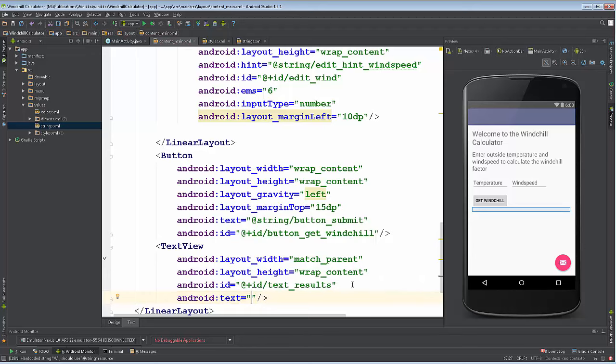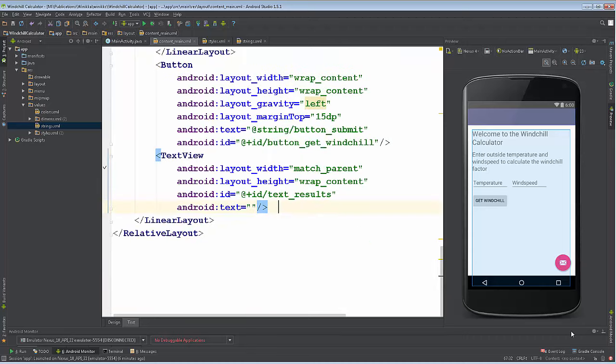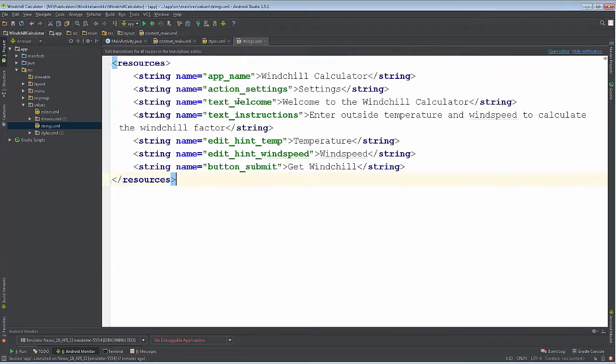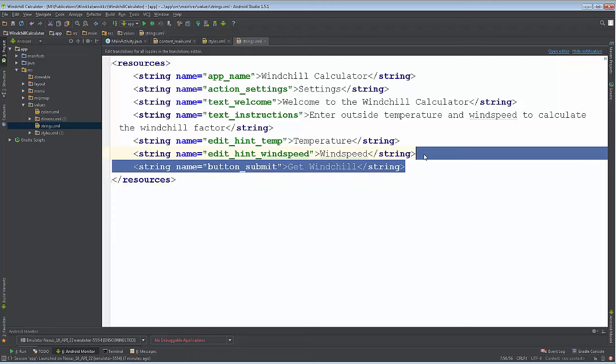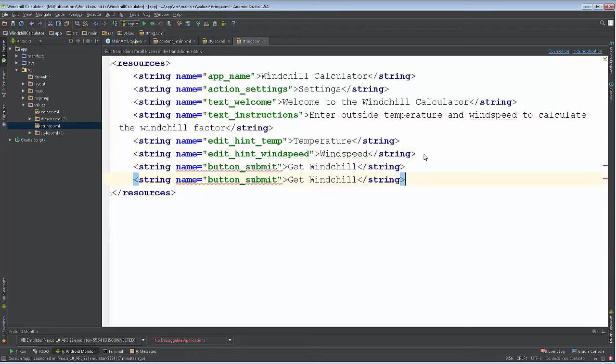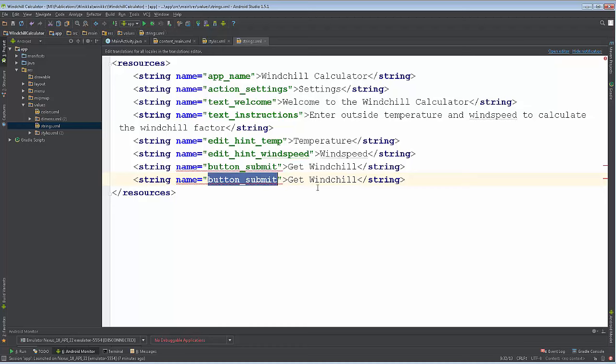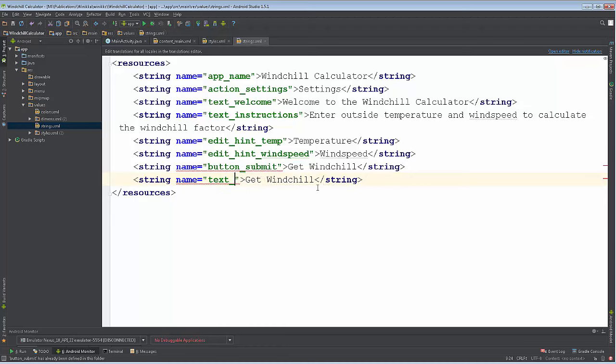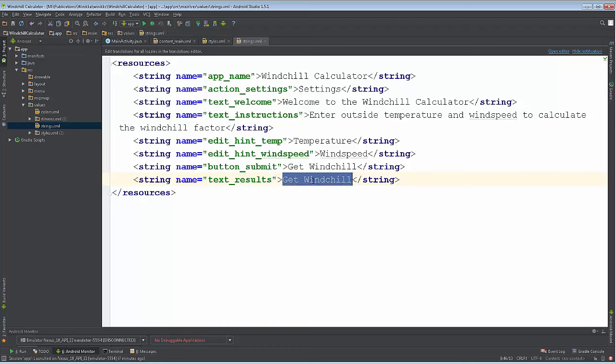We'll call it text_results and then we're going to add the string as well for text. I'll come back and add it, let's just go to the strings and add it there. I'm going to copy and paste, and then instead of button_submit it's going to be text_results. We're going to leave that like it is there.